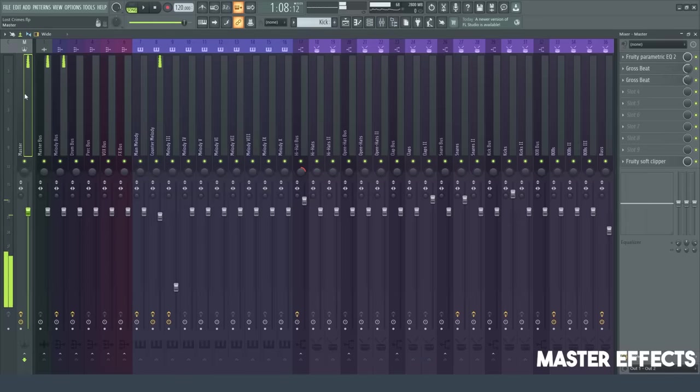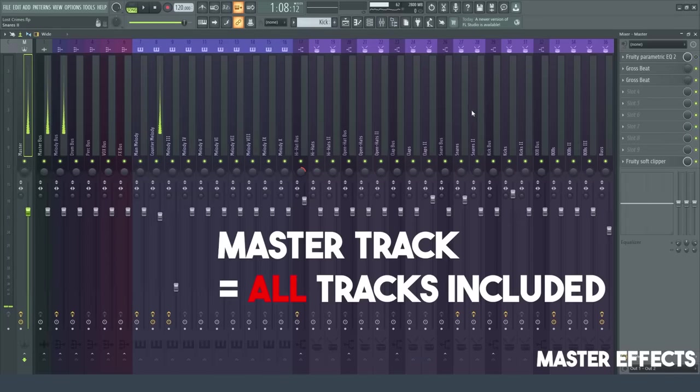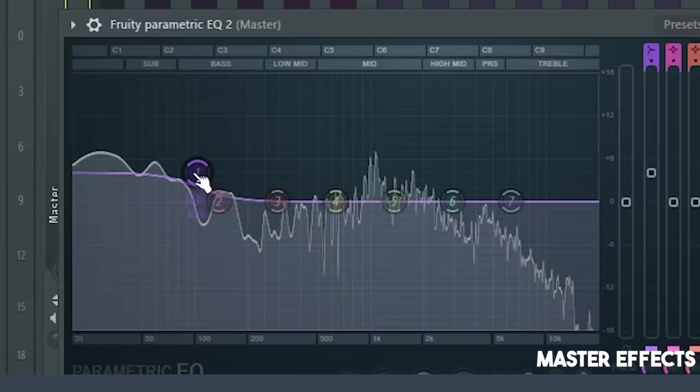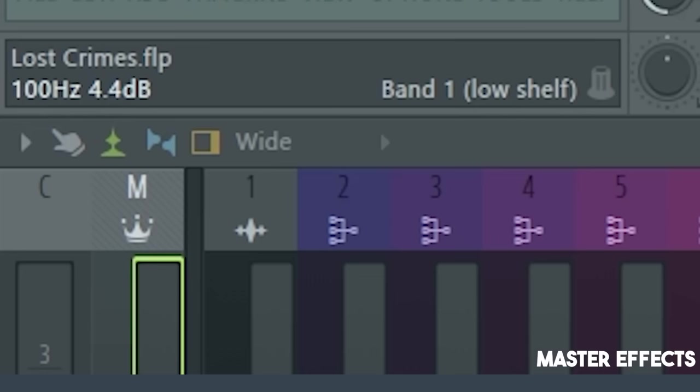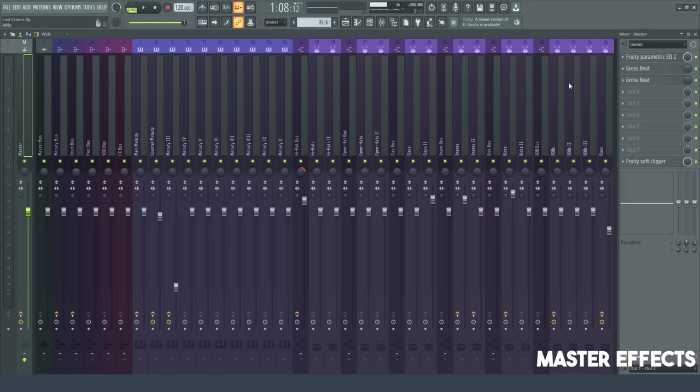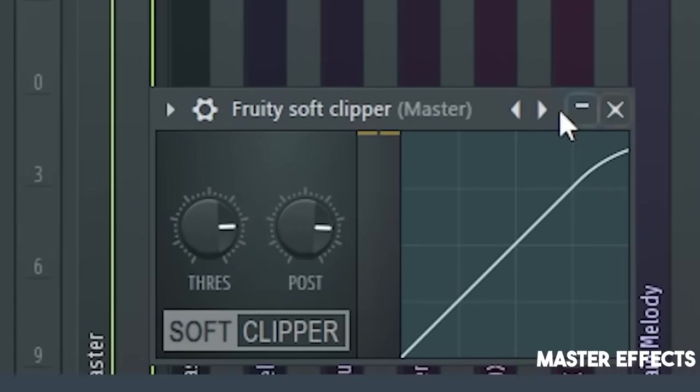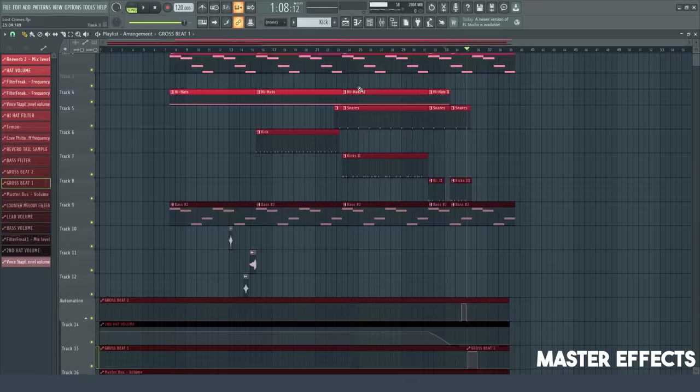As for the master here, which is what effects we want that include the whole track, we want a lot of bass. As you can see, this is like 4.4 decibels that we're adding up to the bass, which is a lot in sound. And then we're going to be adding a soft clip over here. So yeah, that's it.